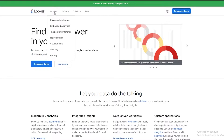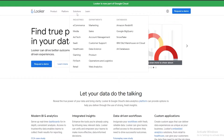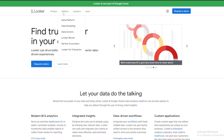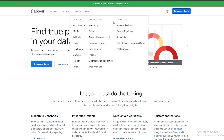At the top you can see we have Products, Platforms, Solutions, and Learn. Under Products we have Business Intelligence, Embedded Analytics, the Looker Difference, New Features, Visualization, Security, and Pricing. Under Platforms we have Data Platforms, Data Modeling, Actions, Looker Blocks, Partner Ecosystems, and Enterprises. Under Solutions we have different departments, industries, and databases. Under Industries we have e-commerce, media, ad tech, healthcare, gaming, and more. Under Departments we have marketing, sales, accounts, data science, and many more.